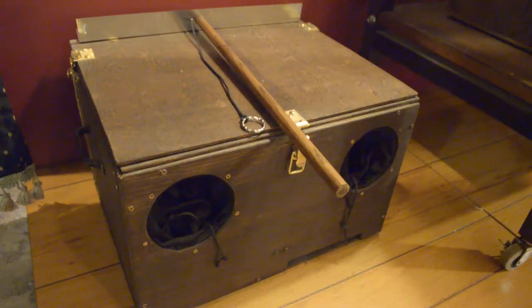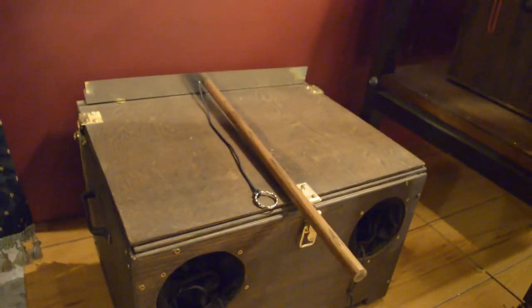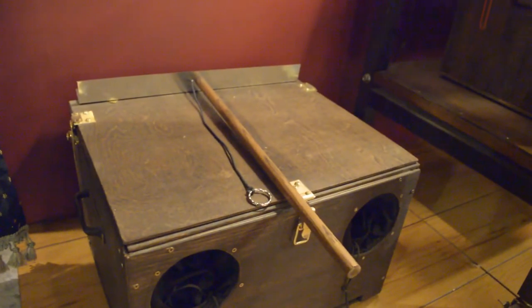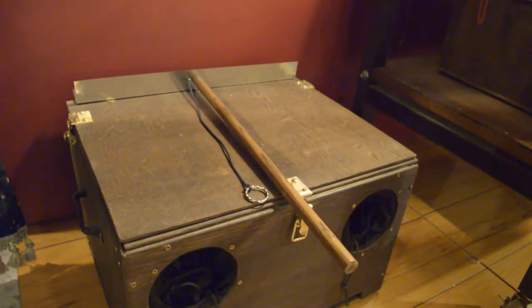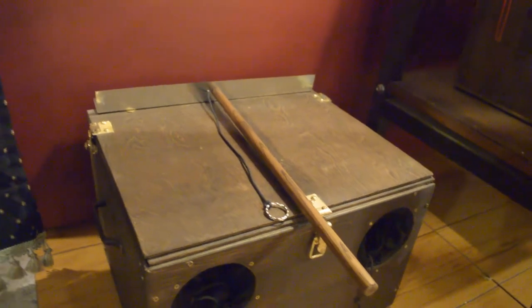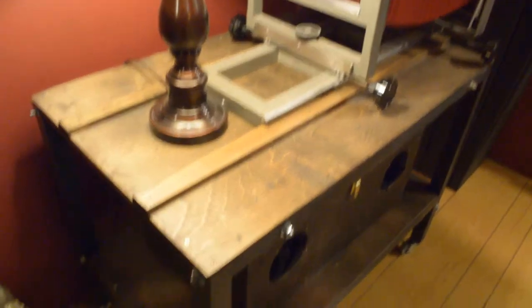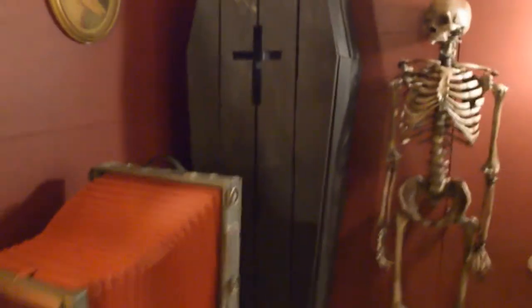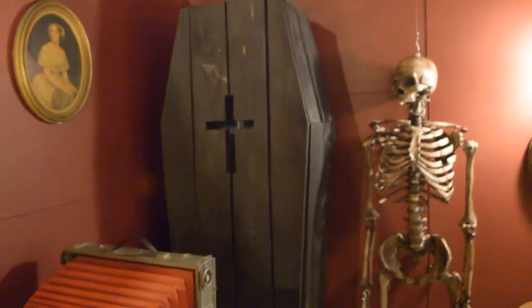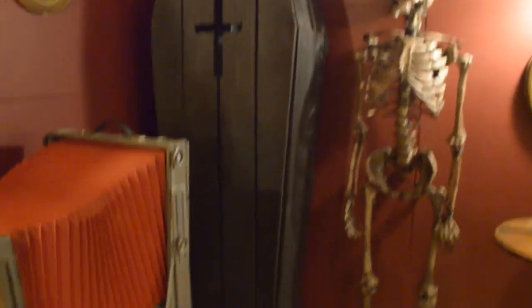And I made these dark boxes right here for developing wet plates. And this is a flash lamp tray I made. And I made this desk right here. And me and a friend of mine, Ron Sharp, we also made this coffin one day.